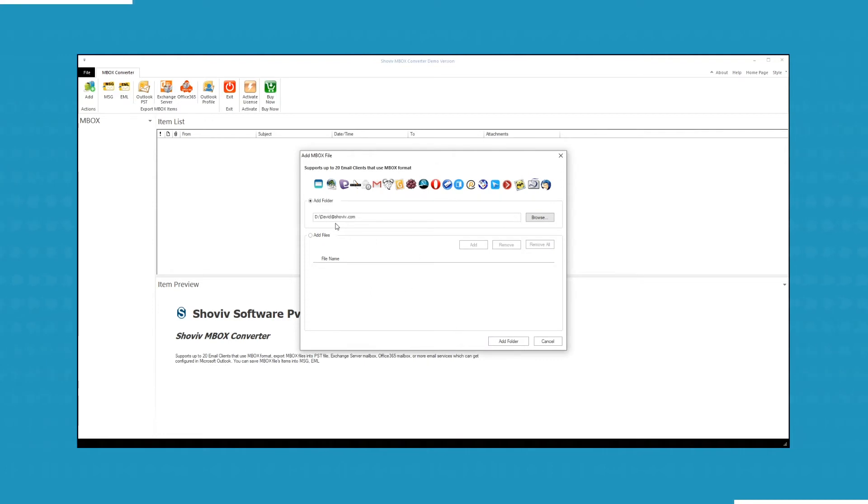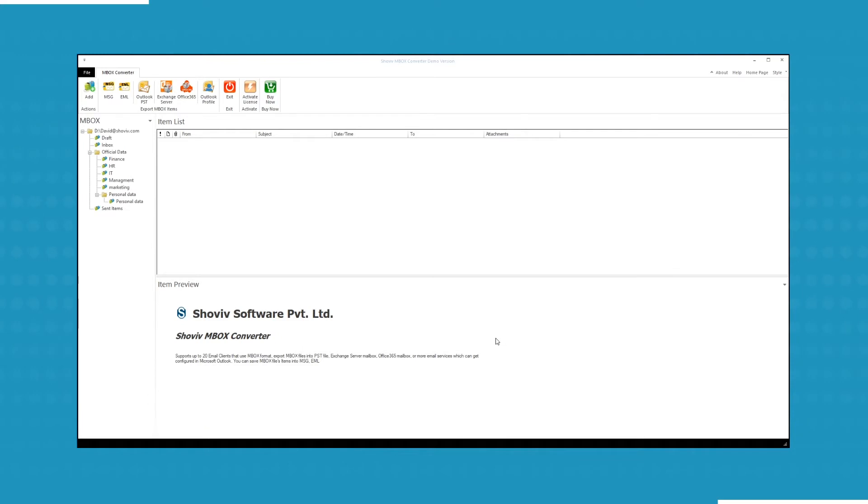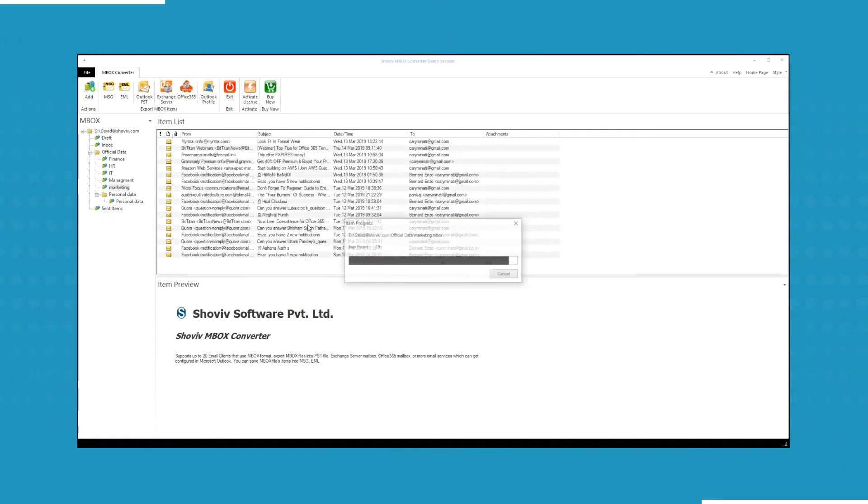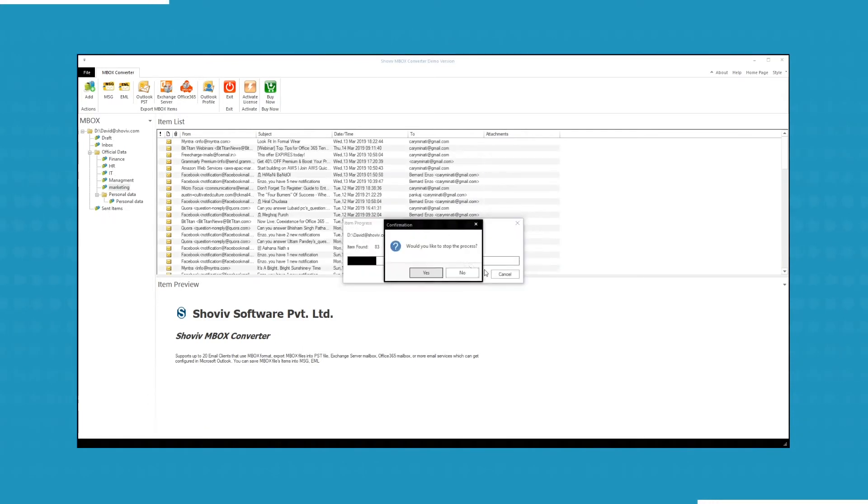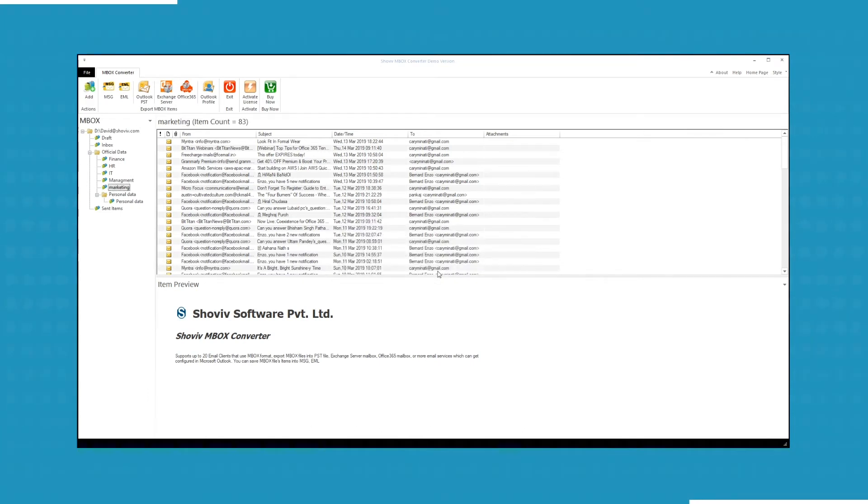The software will display the hierarchy of the folder. Click on Add Folder. The folders and subfolders that contain MBOX files will appear. Now you have to select the folder. The items of the folder will appear.